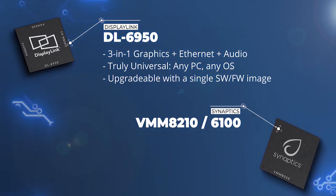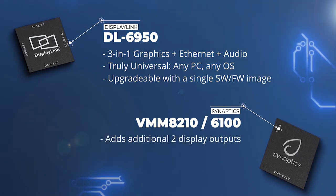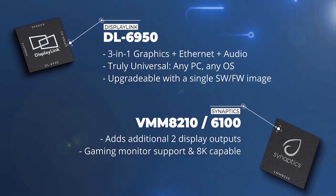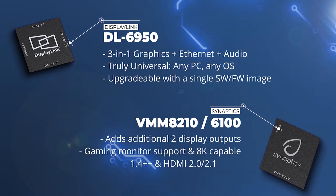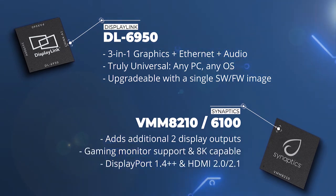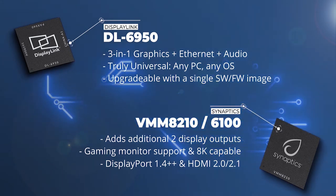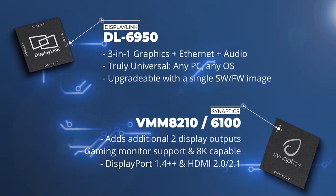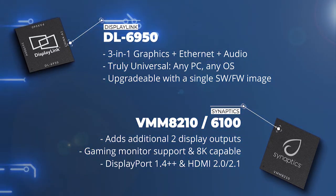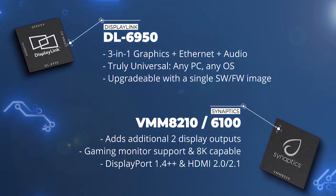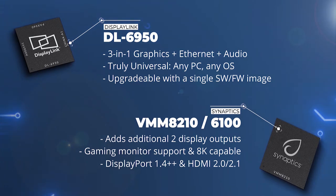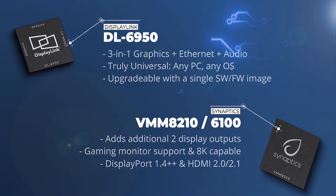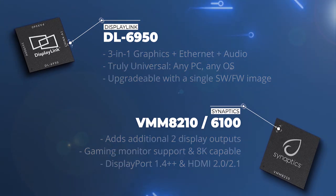Complementing this is the Cayenne chipset, which adds an additional two display outputs and future-proofs end customers with support for up to 8K. This combination represents the ultimate in hybrid docking, where every part is designed to work seamlessly together, catering to the evolving needs of today's workplace.